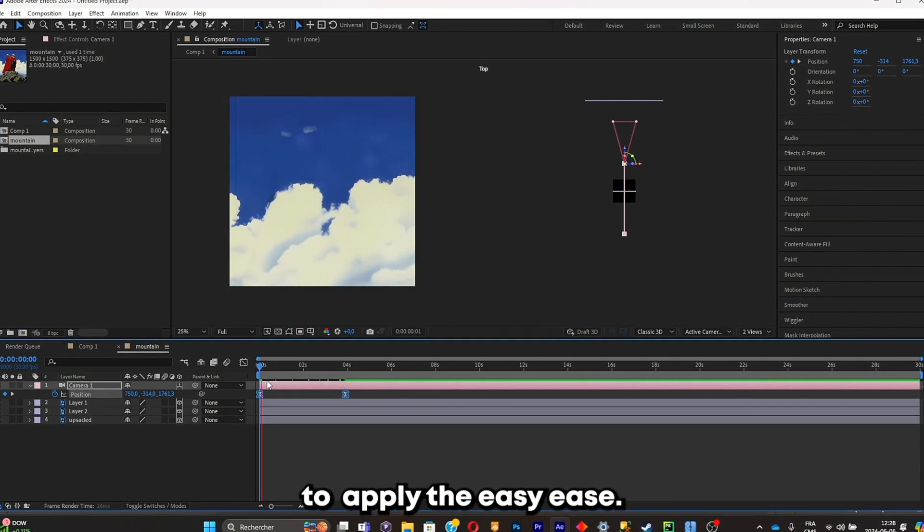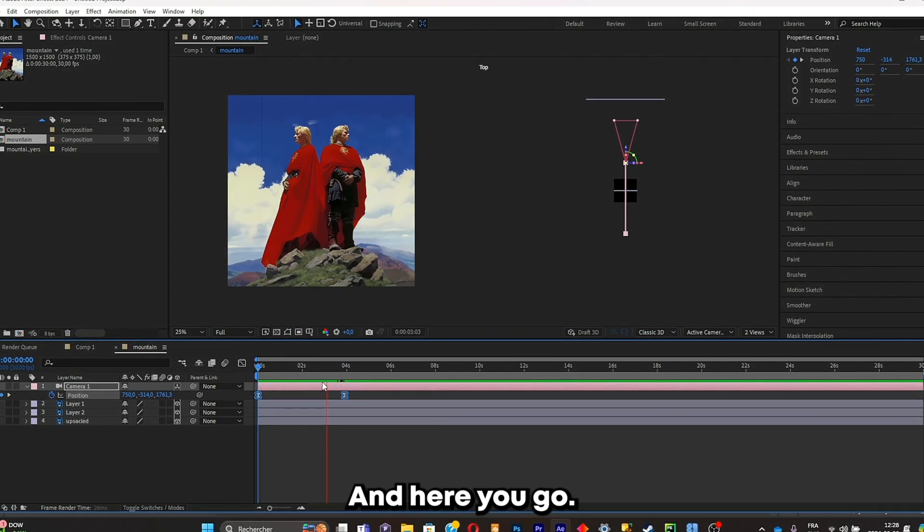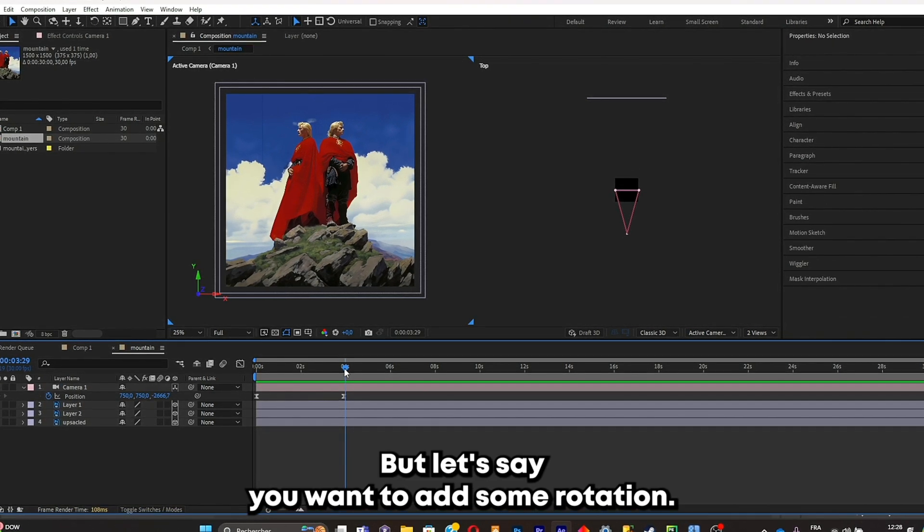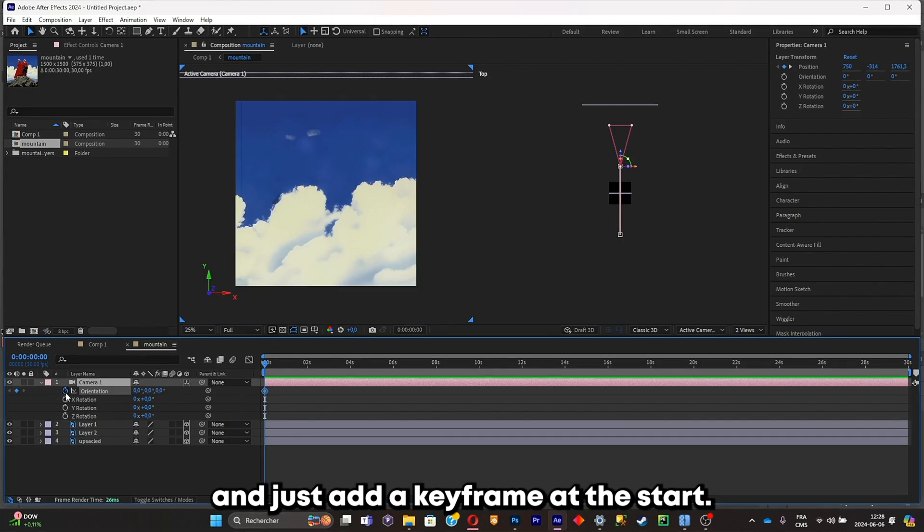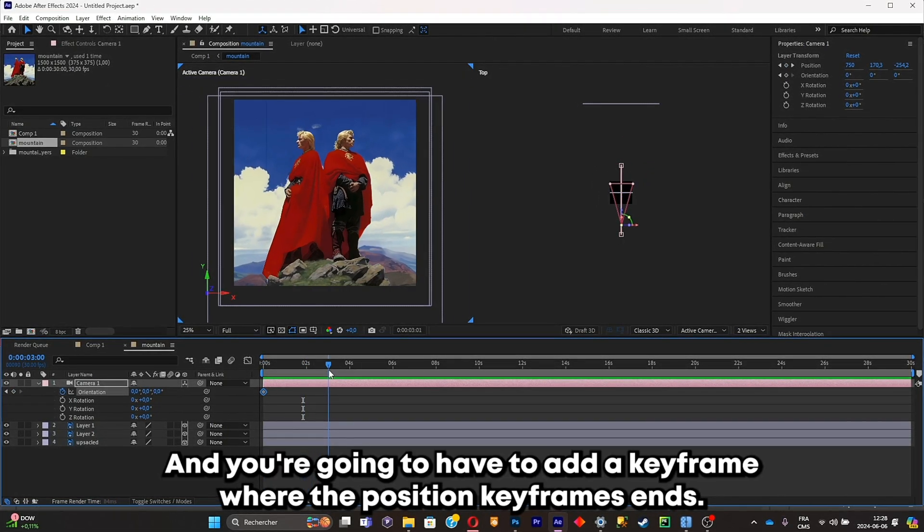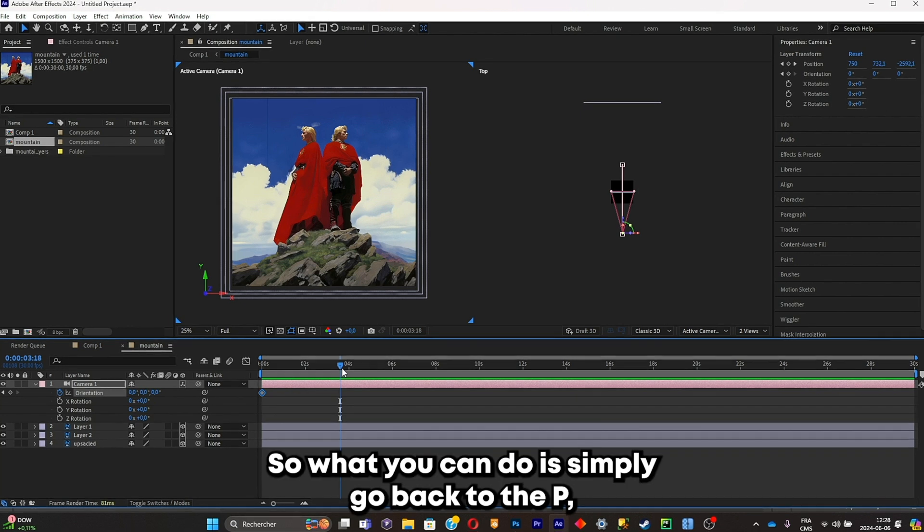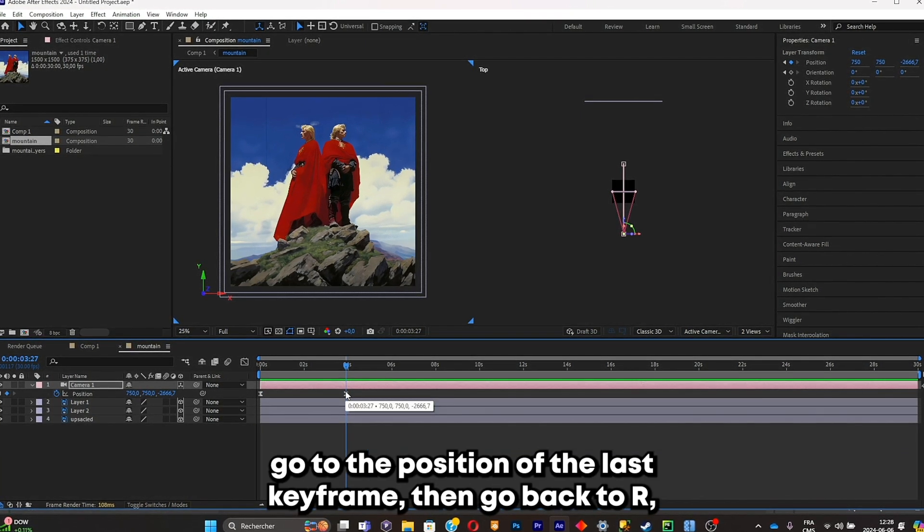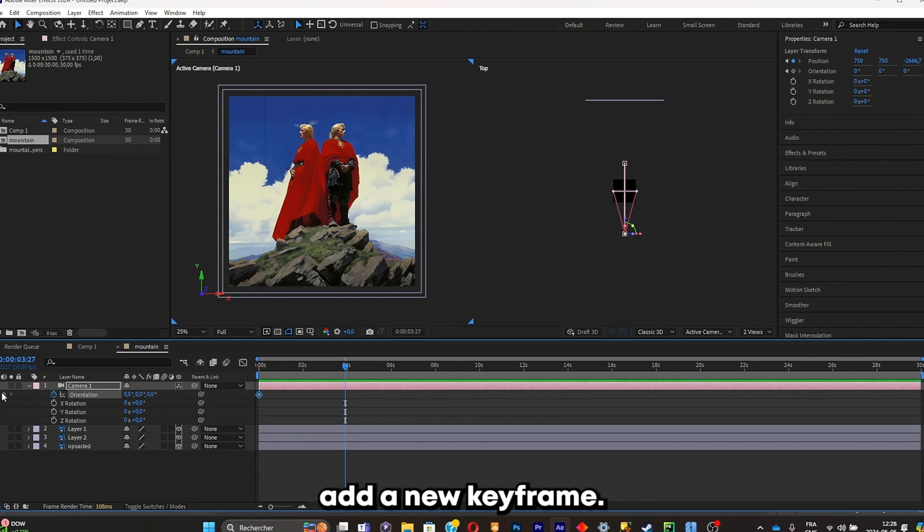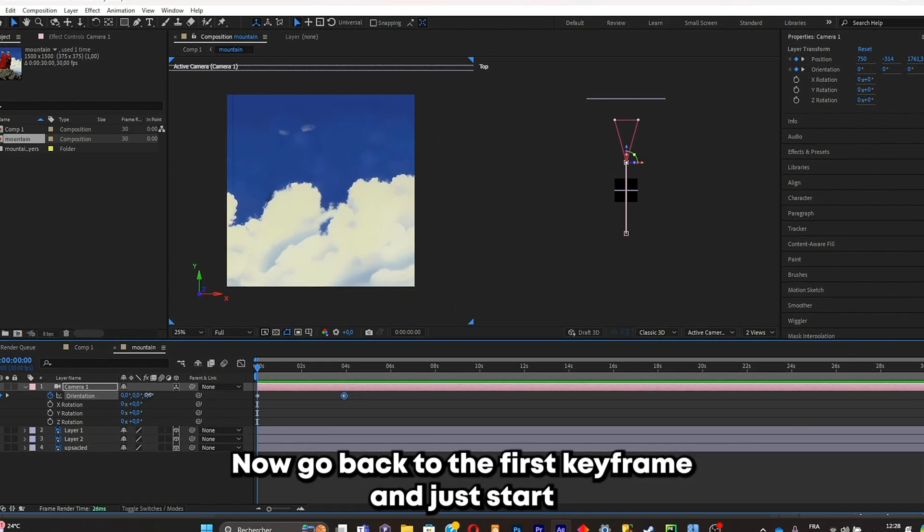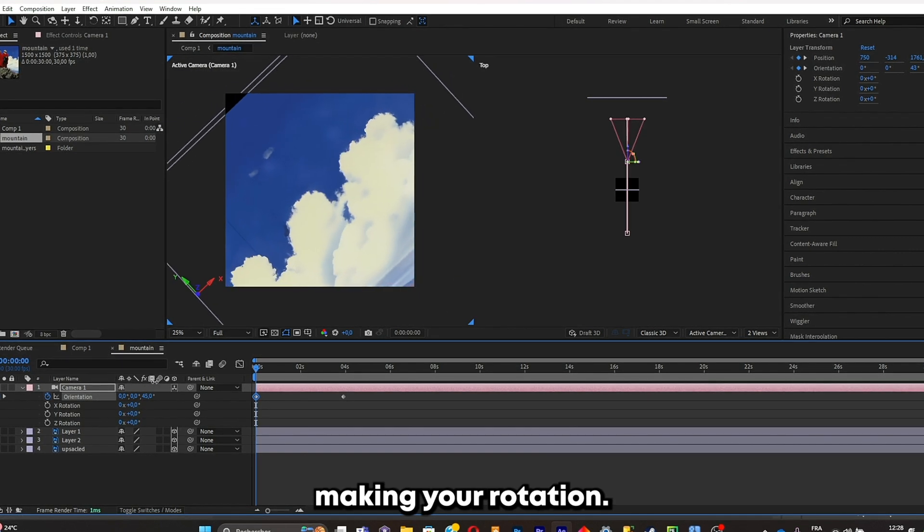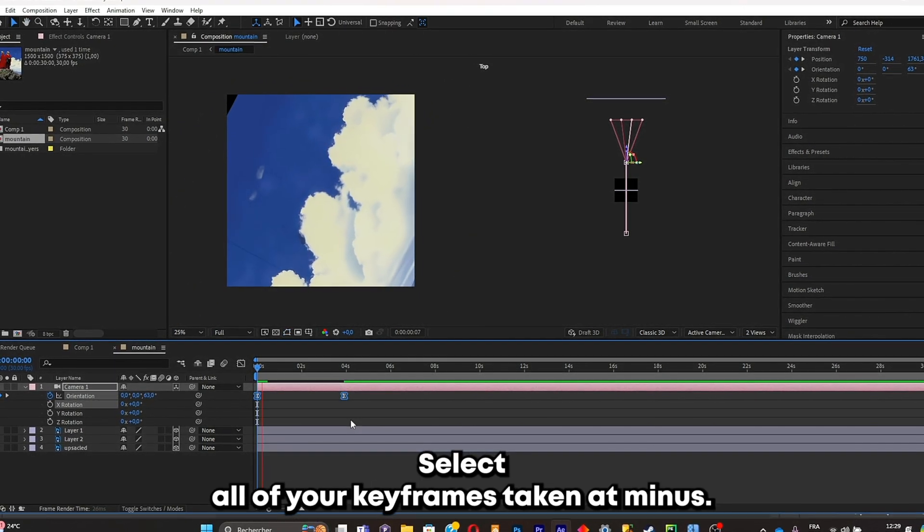But let's say you want to add some rotation. What you're gonna have to do is simply click on the camera, click on R, and just add a keyframe to start. And you're gonna have to add a keyframe where the position keyframes ends. So what you can do is simply go back to the P, go to the position of the last keyframe, then go back to R, add a new keyframe. Now go back to the first keyframe and just start making your rotation. Select all of your keyframes, click on F9.